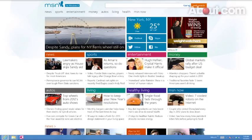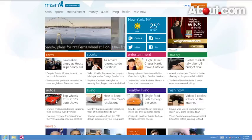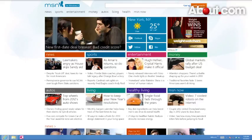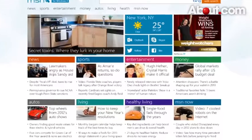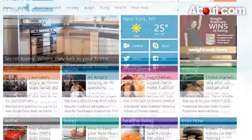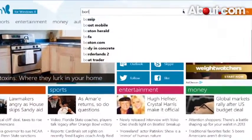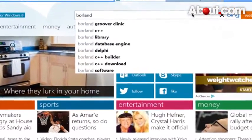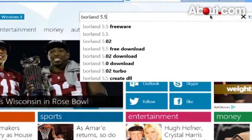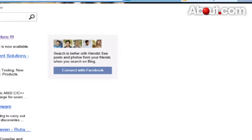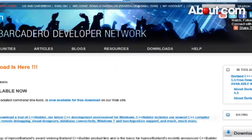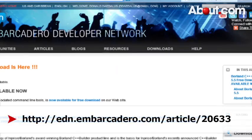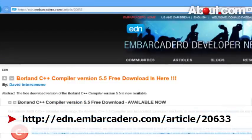Hi, this is Donald Dedalus for about.com. In today's video I'm going to show you how to download and install Borland 5.5 on Windows 8. Start out by doing a search of Borland 5.5. You'll find this at Embarcadero.com.